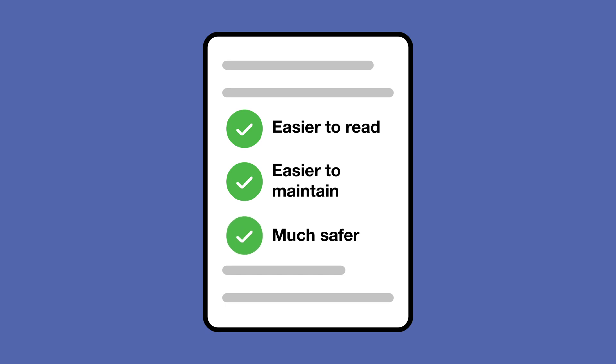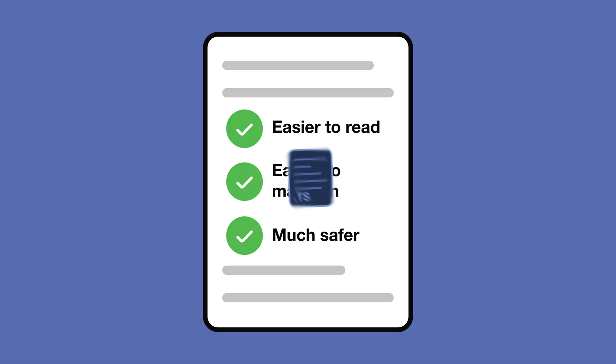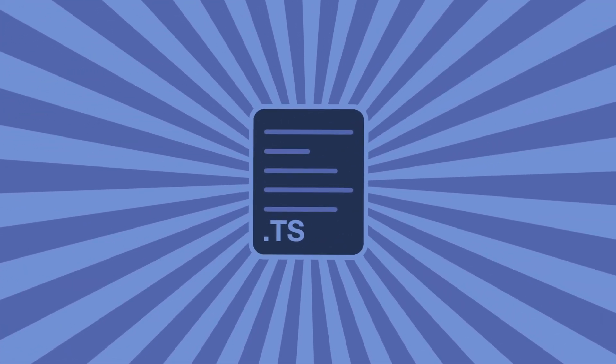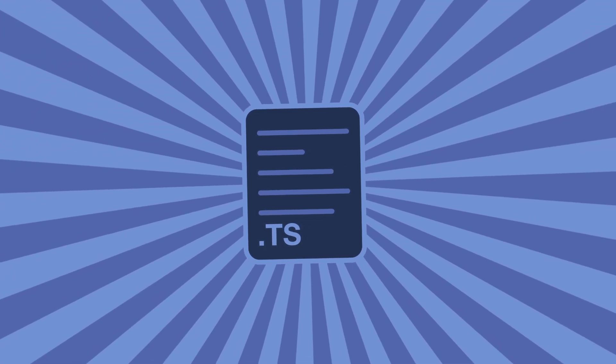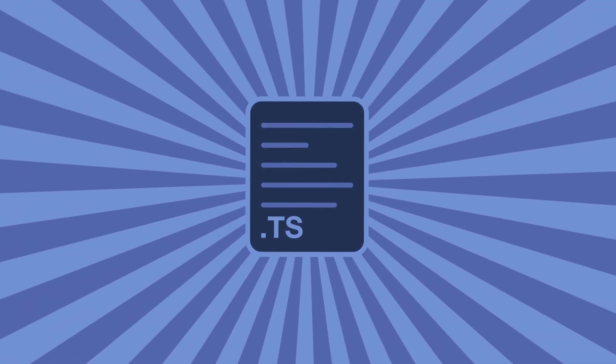By safer, I mean you should encounter fewer errors at runtime. TypeScript offers all the same core functionality as JavaScript, so if you're coming into TypeScript as an existing JavaScript developer, you should feel very familiar with the way TypeScript is written.